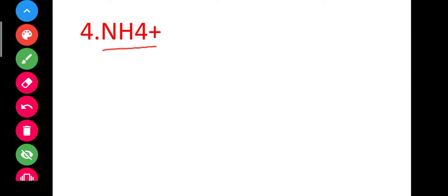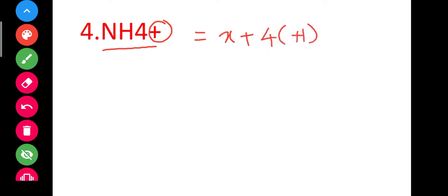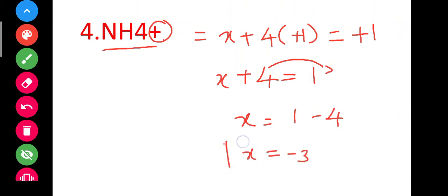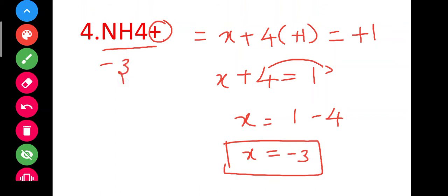Last example: NH4+ ion. Here we have a charge of plus 1. Let nitrogen be x. Hydrogen has oxidation state plus 1. So x plus 4 into plus 1 equals plus 1, giving x plus 4 equals 1, so x equals minus 3. The oxidation state of nitrogen in NH4+ is minus 3.